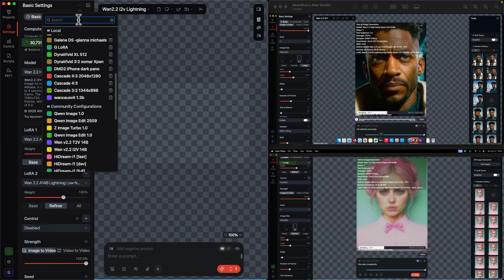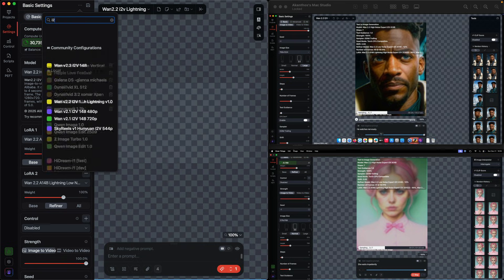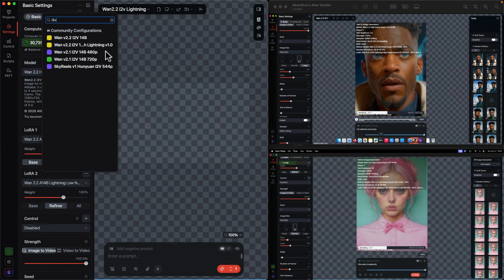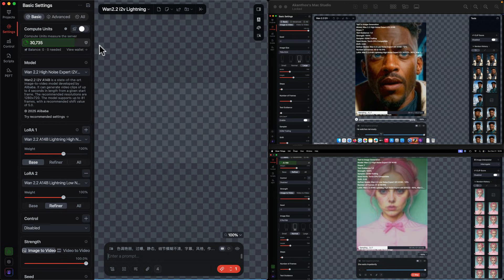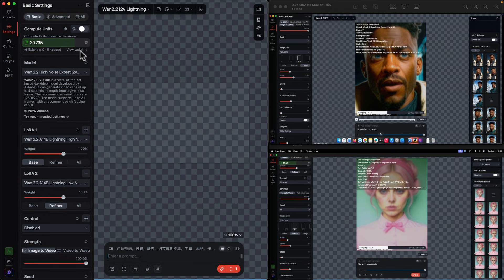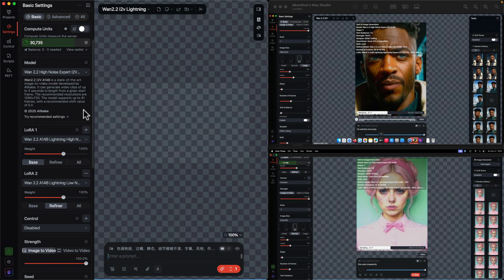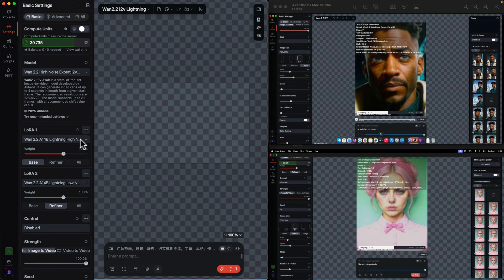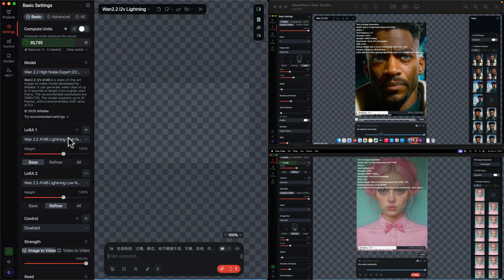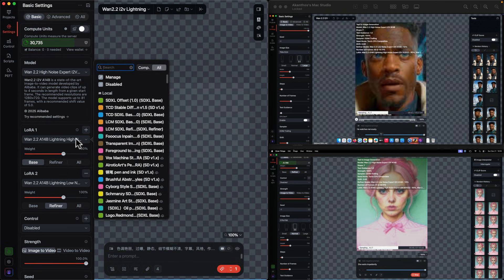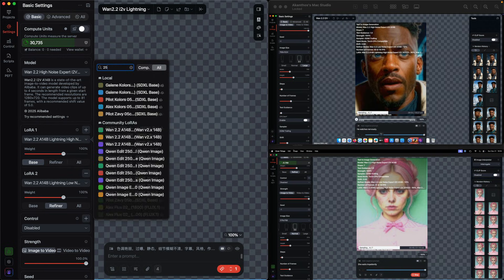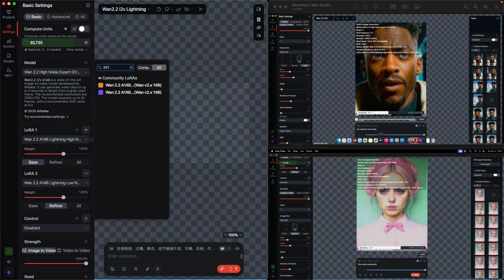At the top of the settings menu we're going to scroll down to community configurations. Actually, we're just going to type in Turbo and I want lightning 1.0. I'm going to swap out the LoRAs for two newer LoRAs, so this is the high noise LoRA. I'm going to swap it for 2510.